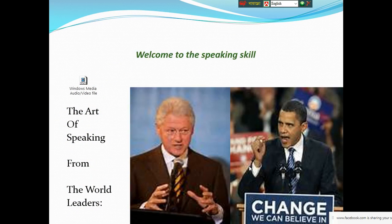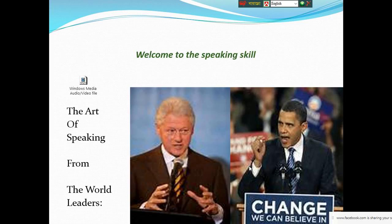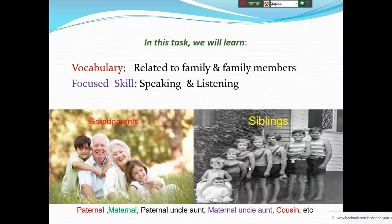Here you see two important and famous persons. I have given these two images because I love their way of speaking. I want to advise you to adapt the body language of these two persons, because English is a very smart language - if you speak English smartly it looks awesome. Try to adapt their body language when speaking in public.